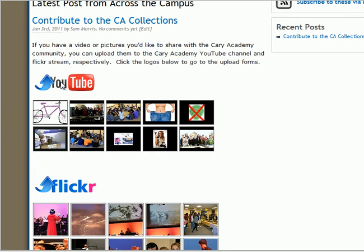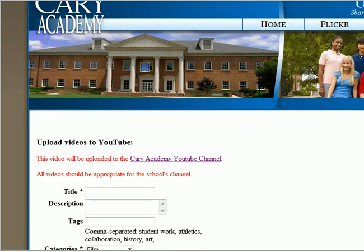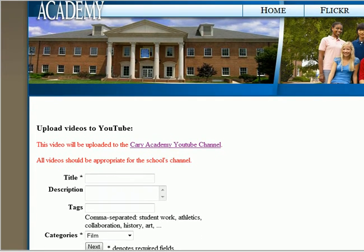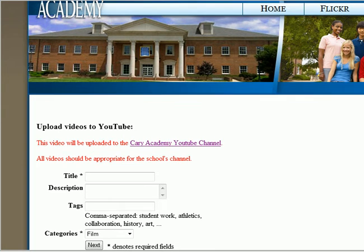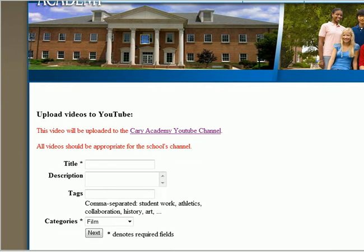When you click on the YouTube link, you will be taken to this form. First of all, notice that any videos uploaded to the Cary Academy YouTube channel should be appropriate for the school's channel.